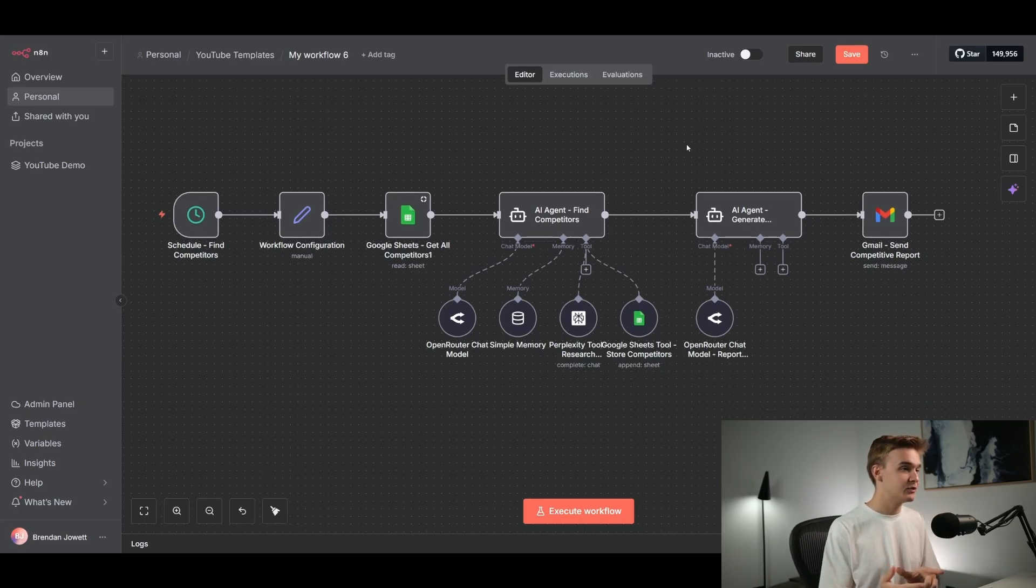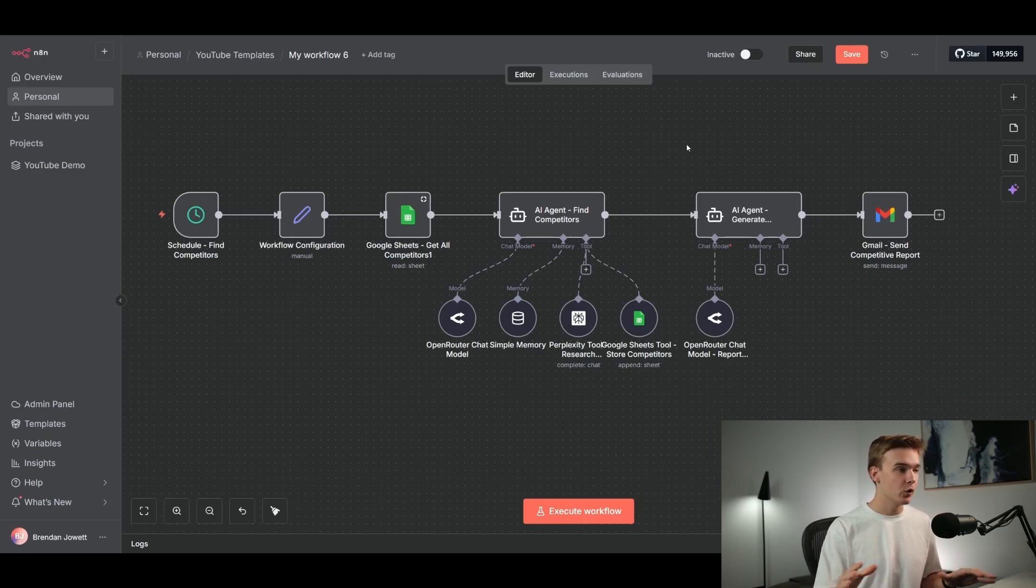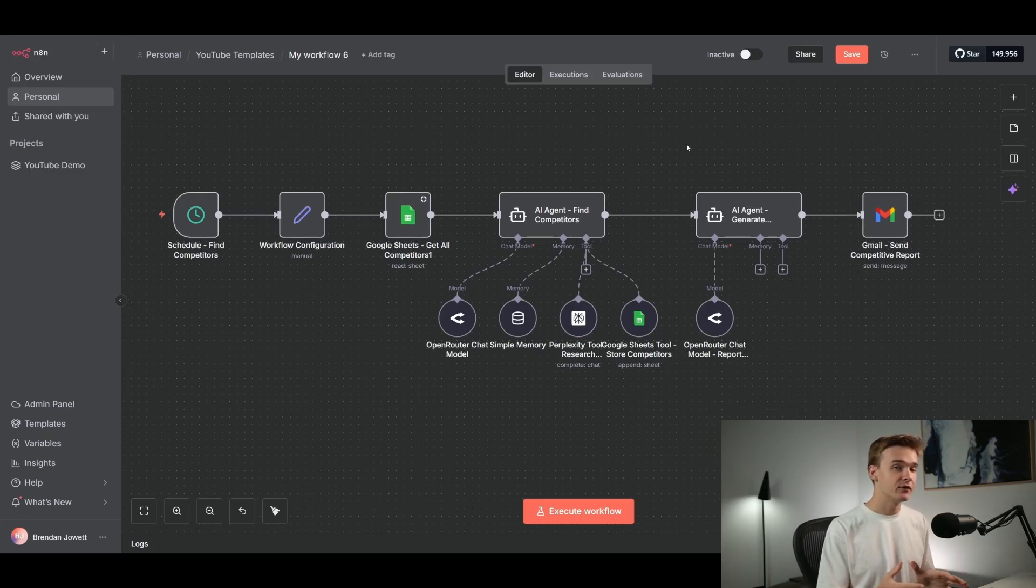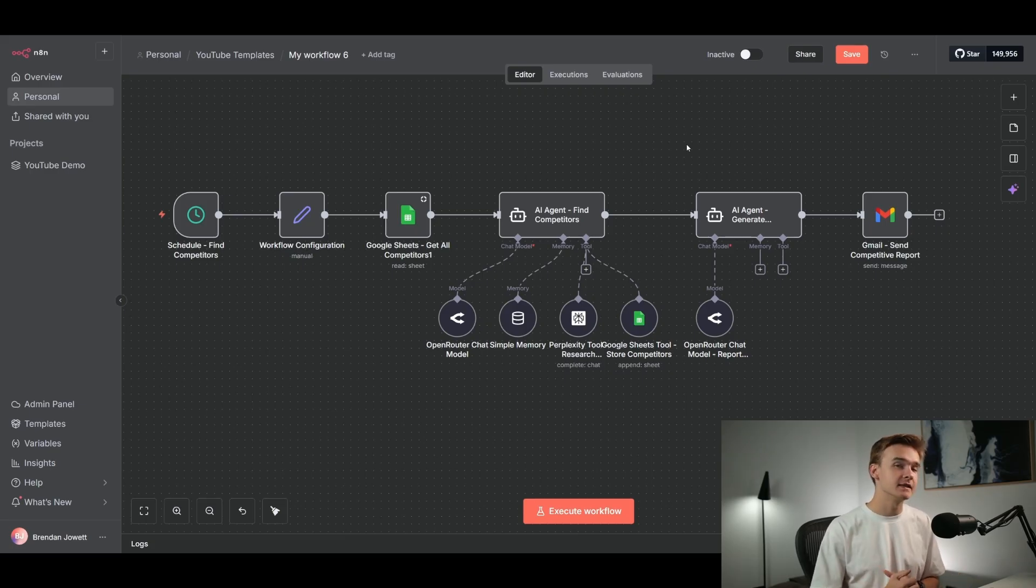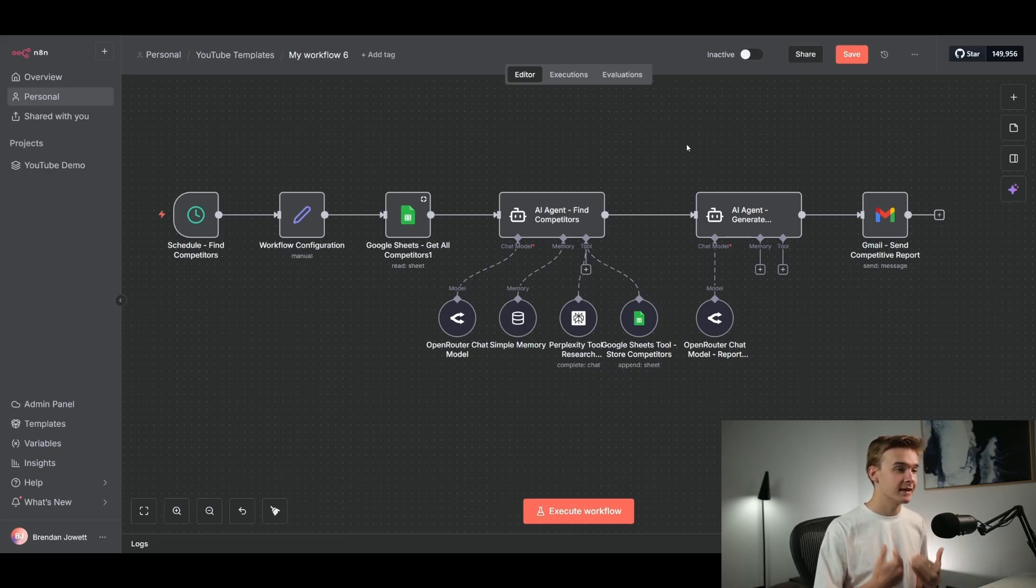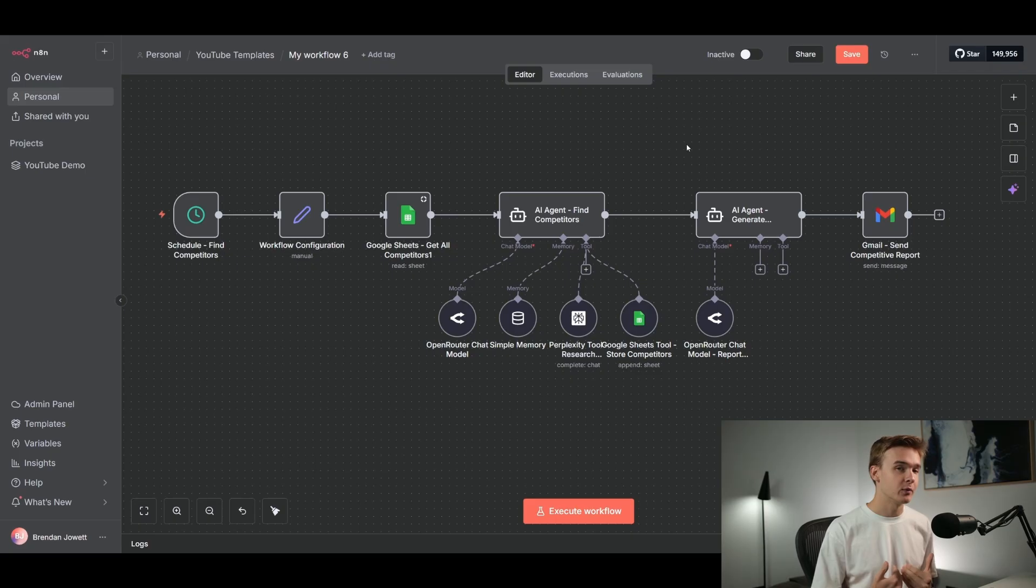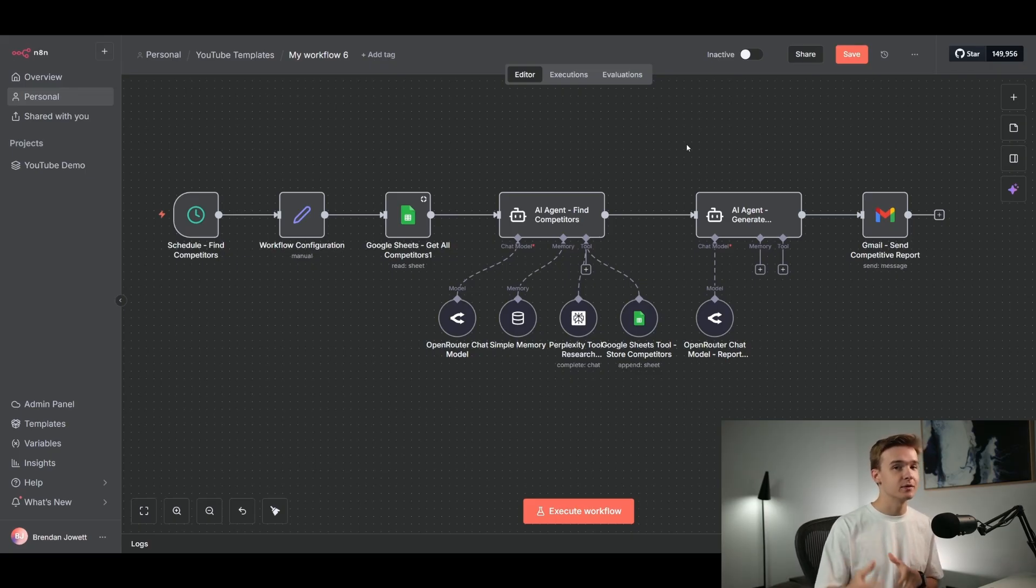Alright. So jumping into n8n, this is the entire workflow and agent setup that we've got in order to do our competitor research, to store it in Google Sheets, as well as generate a nicely looking report that gets sent to us whenever we want, giving us some insights into those competitors.